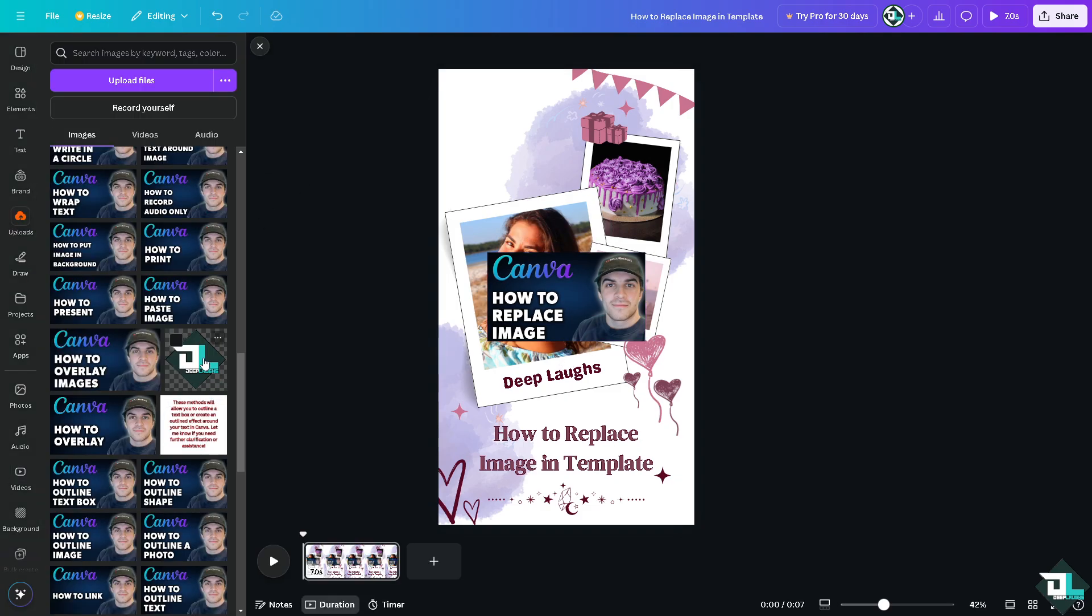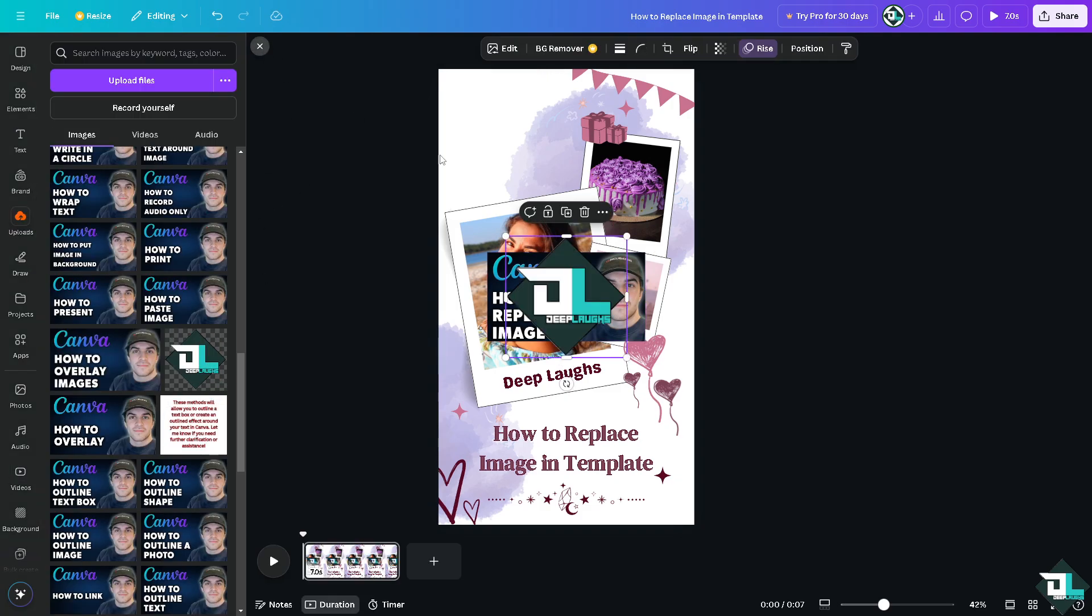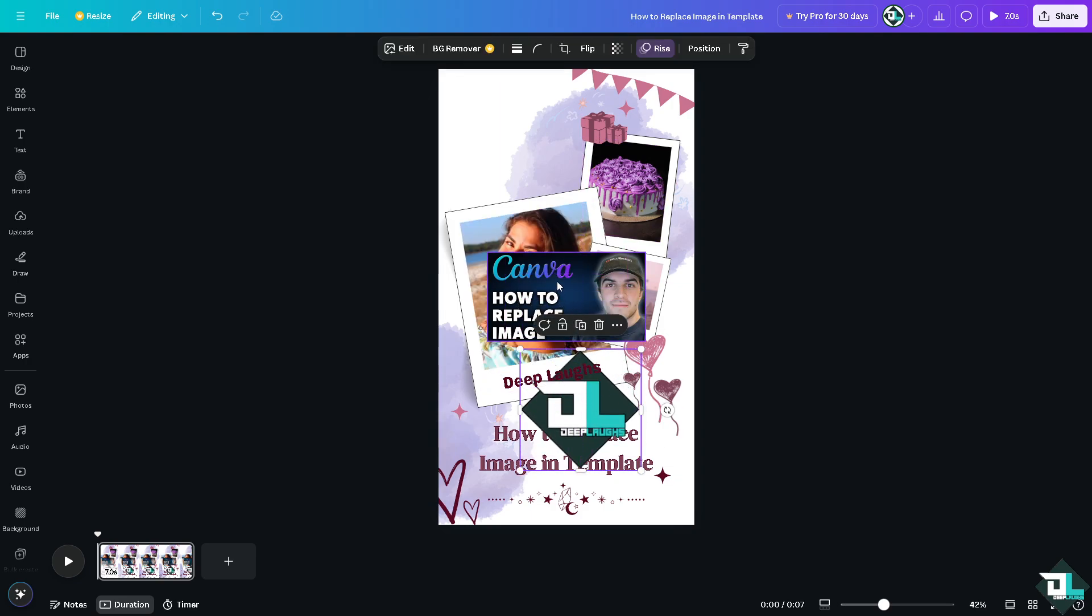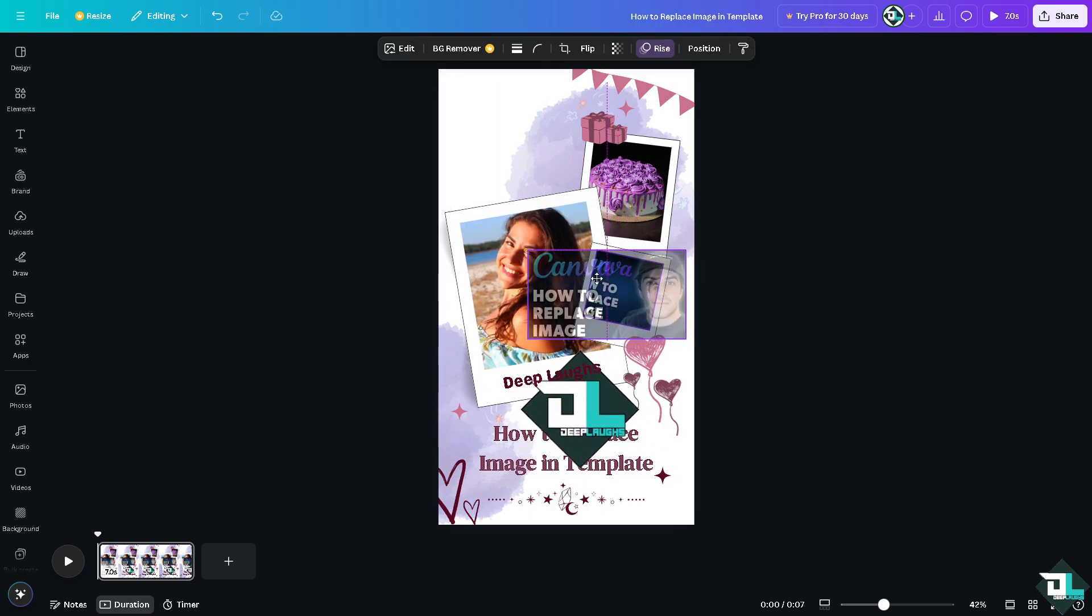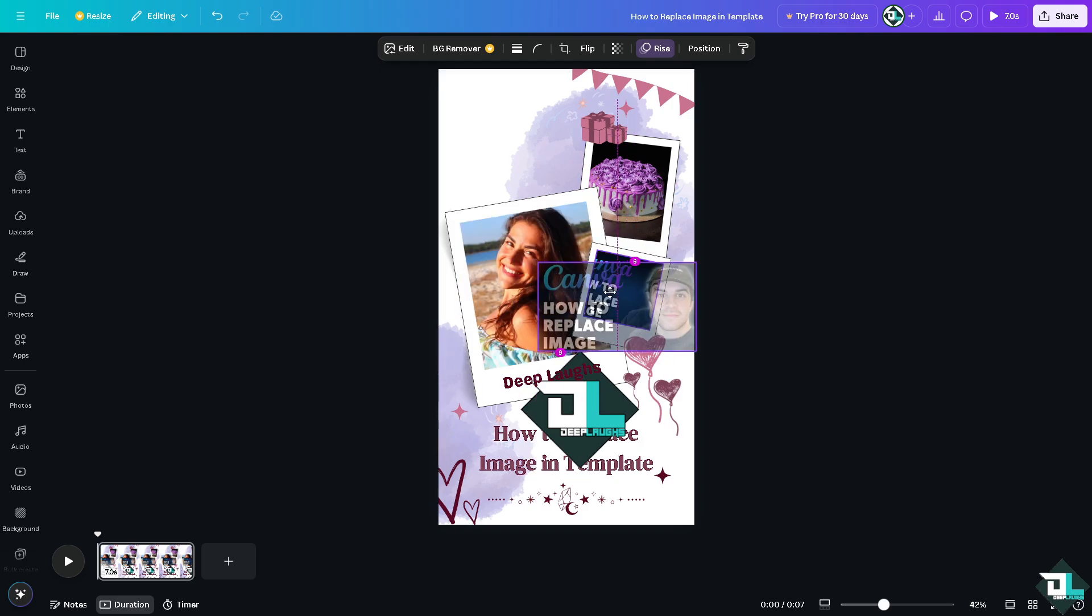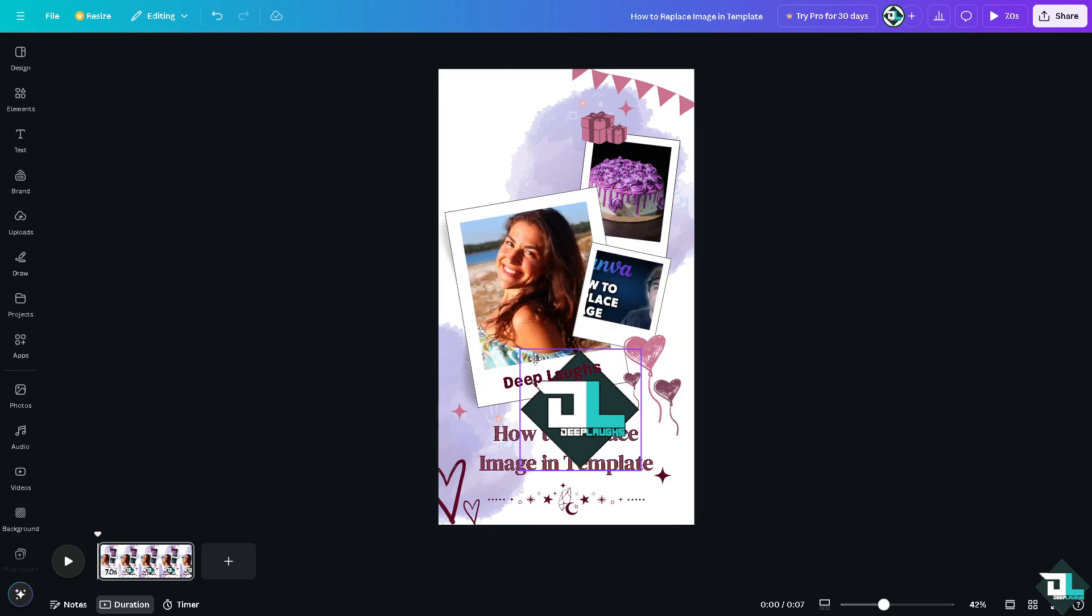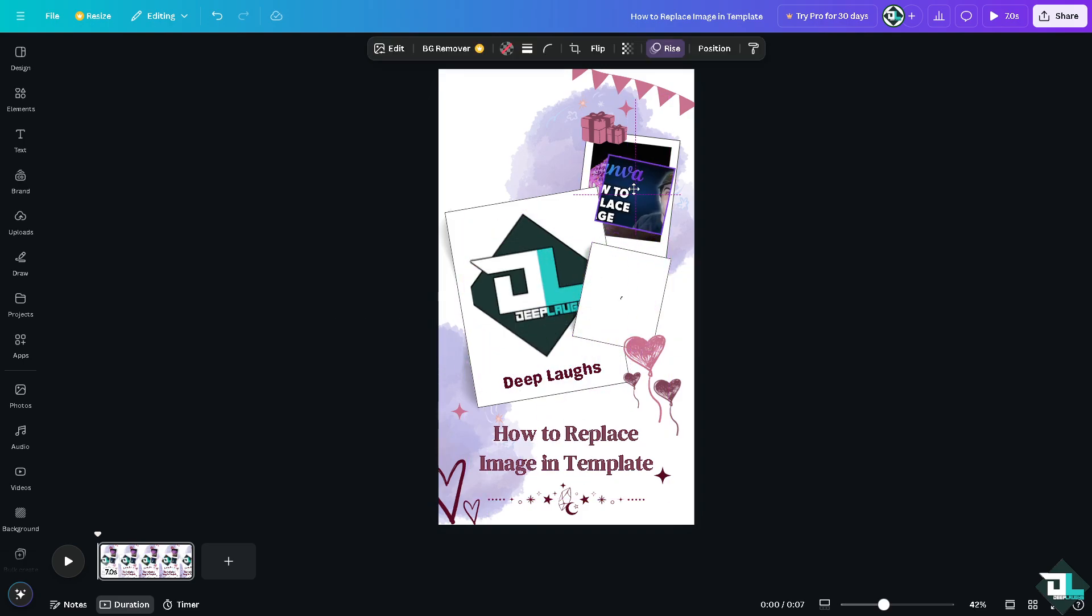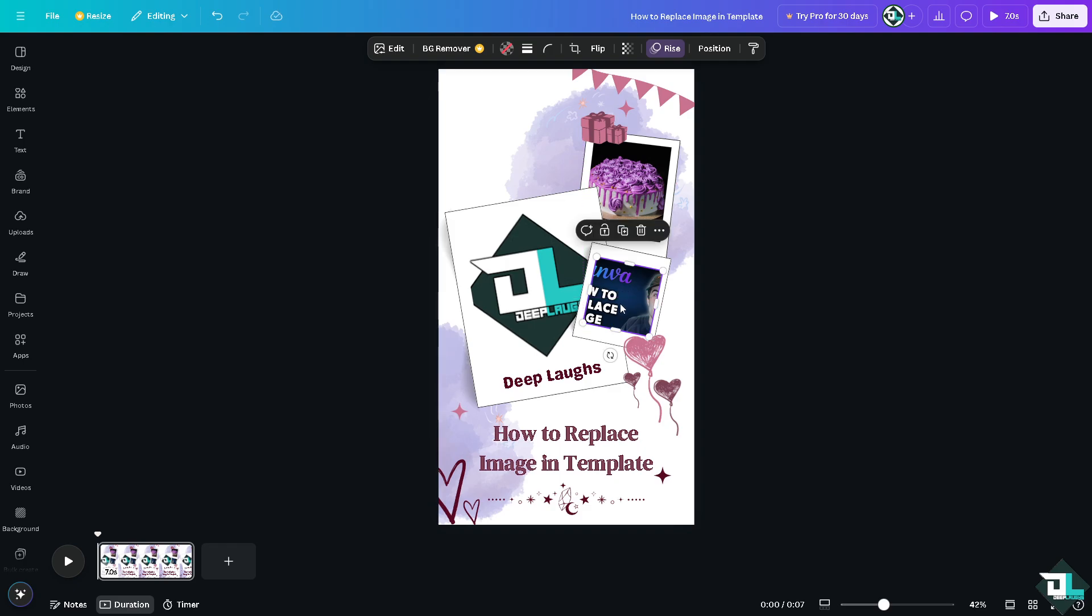And our logo as well. All right, now going to click this and hover it to the frame section. This one goes here, right?